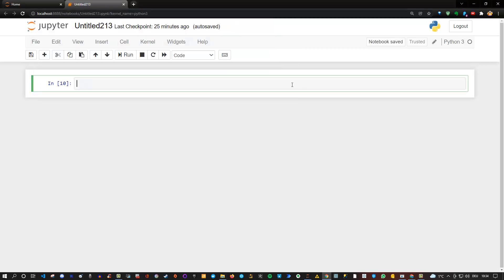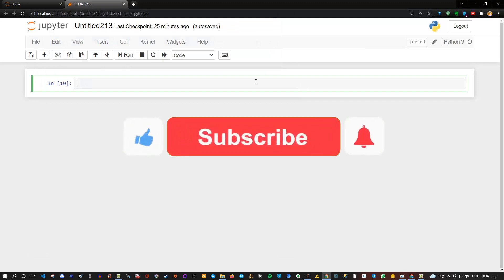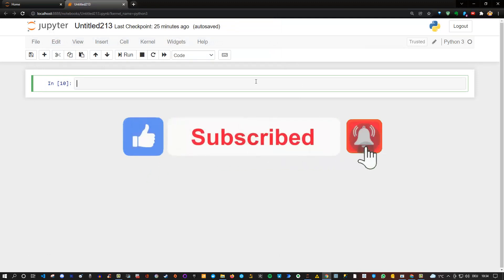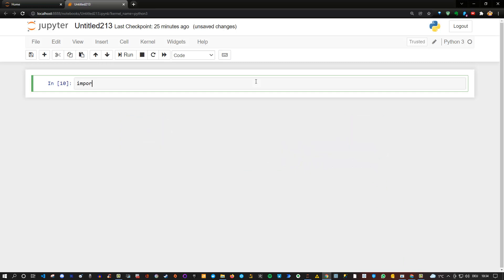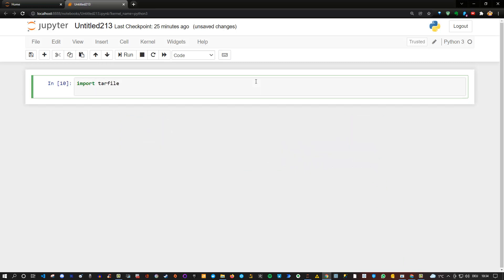So let's do that. For that, we need two modules. The first one is tarfile, so import tarfile. And the second one is simply the operating system, so we'll import os just to change my path.